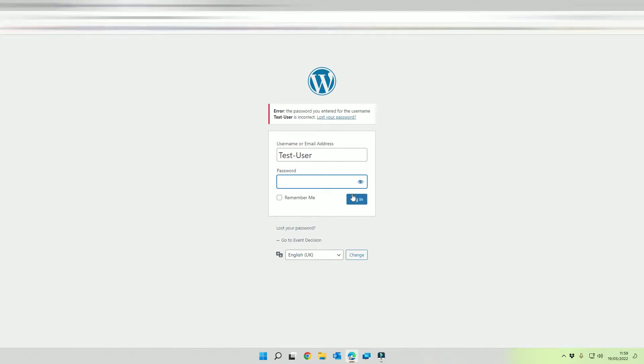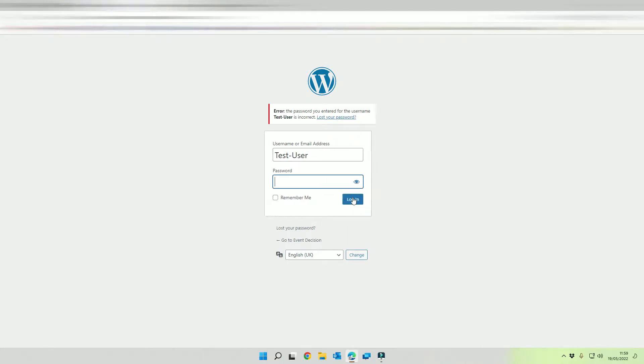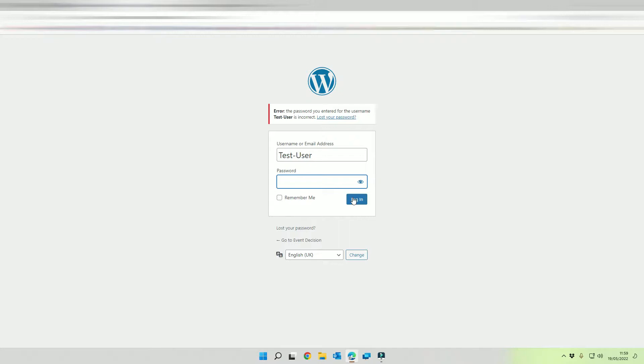What? I can't get in. Okay, so I'm the only administrator, so how am I going to get into this website?